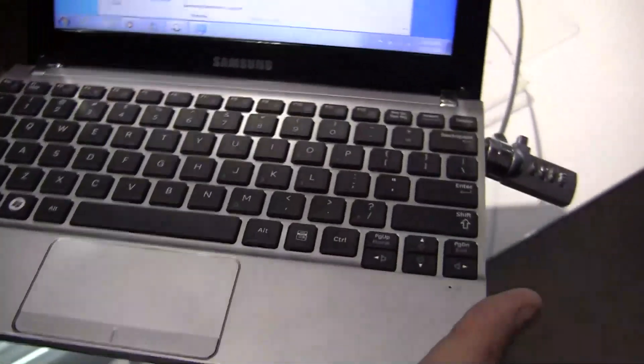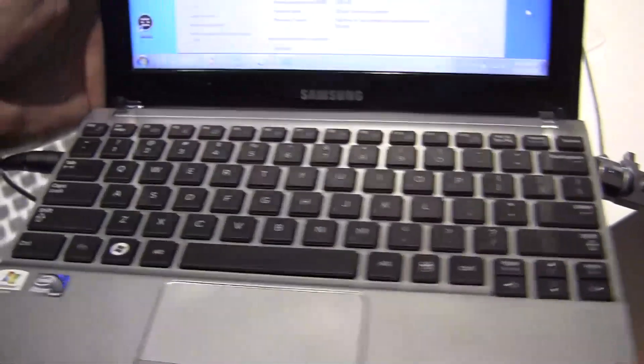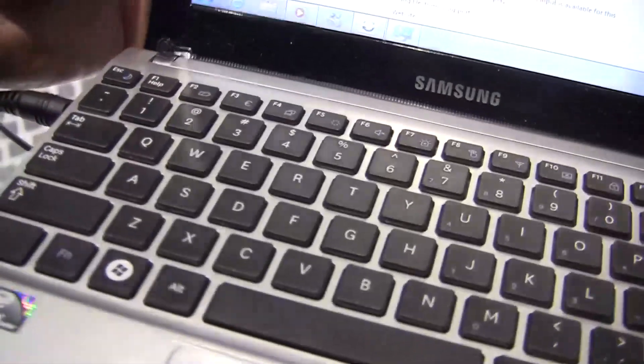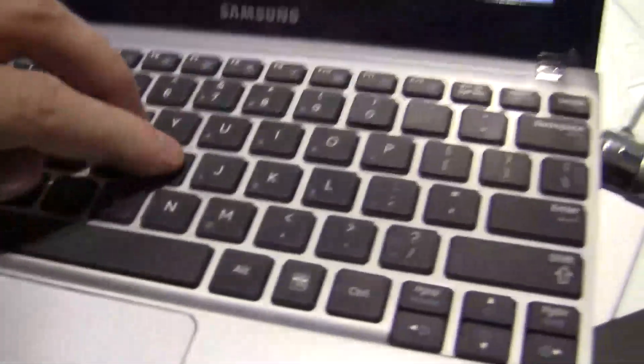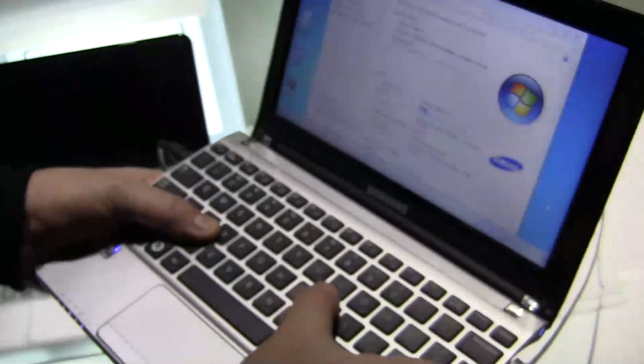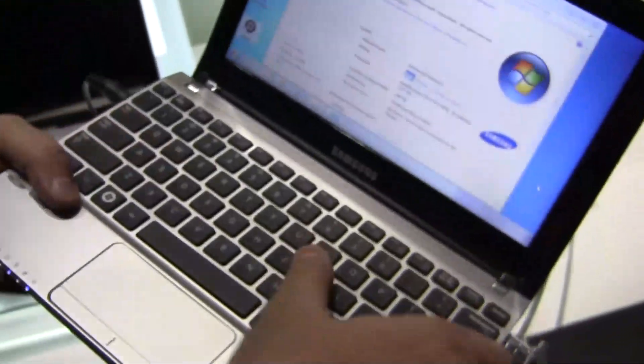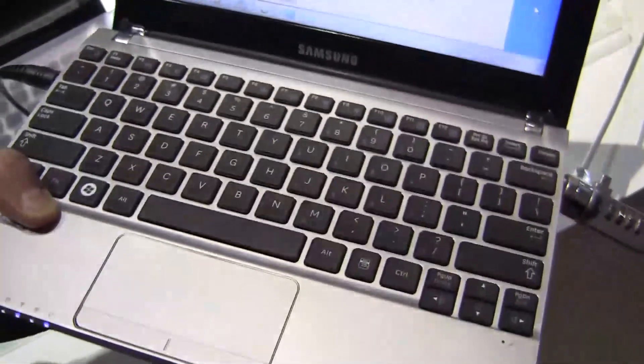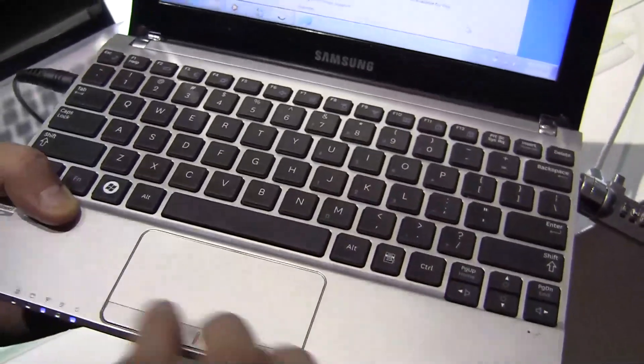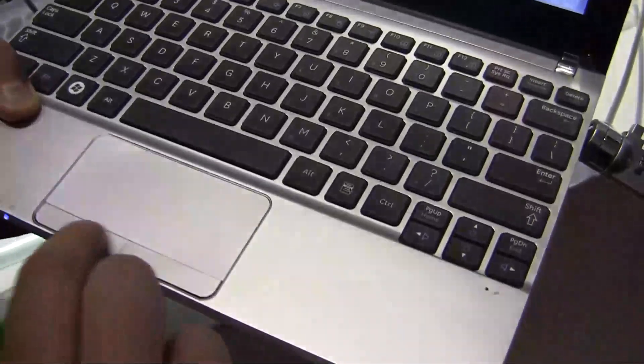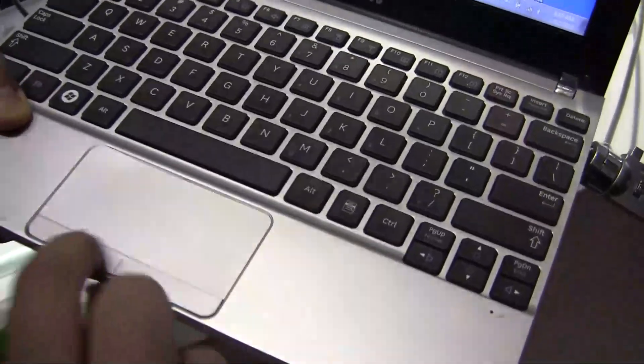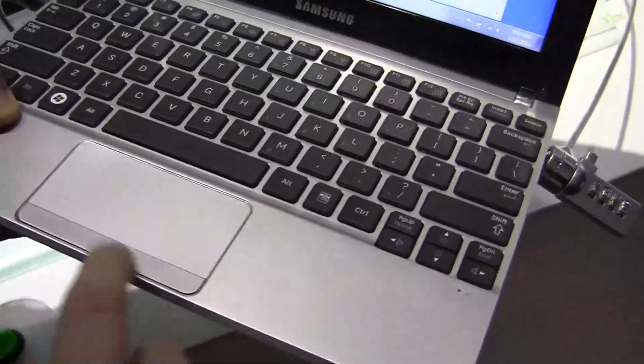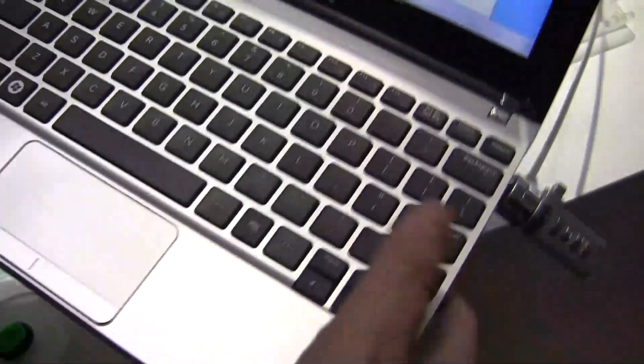It's a 10.1 inch display, 1024 by 600 is the resolution like always. But that's a nice chiclet keyboard. Nothing is bending here. It's super solid. It has a wide trackpad with a single mouse button.